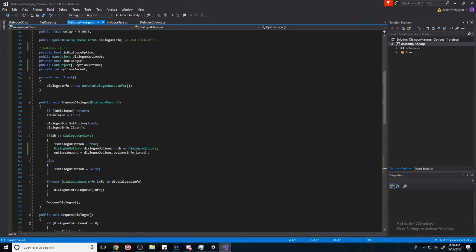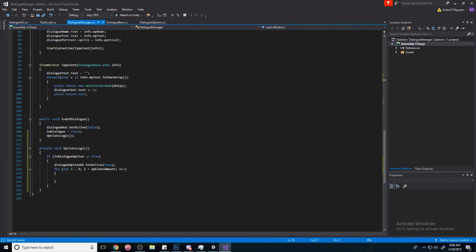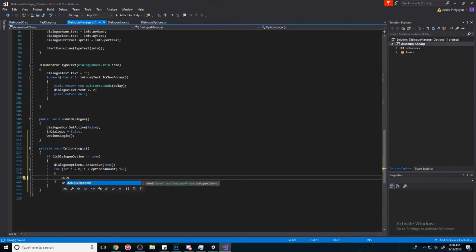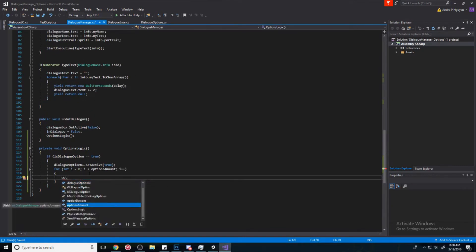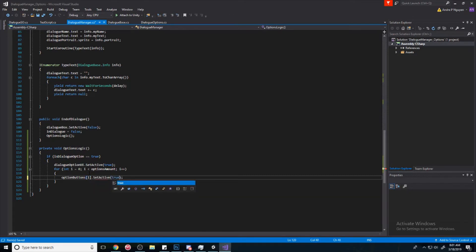Okay, so for i equals zero, i is less than options amount, i plus plus, we're going to say we're going to get the reference to our buttons, option buttons here, and we're going to turn them all on based on how many there are. So option buttons i dot set active true. Cool.